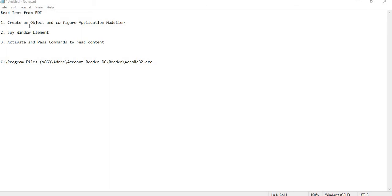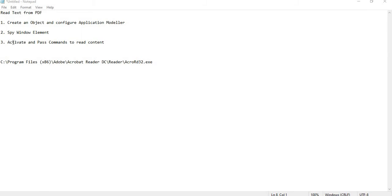There will be three steps. First we will create a new object and configure the application modeler to open the PDF, then we will spy certain elements in the PDF, and then we will run our code to activate the PDF and pass commands to read the content.